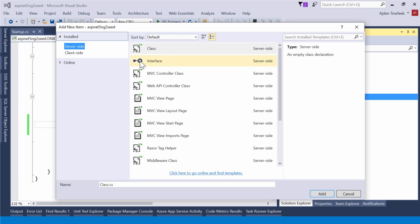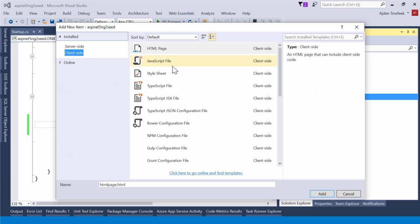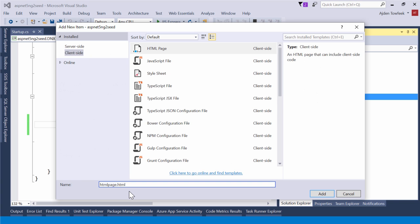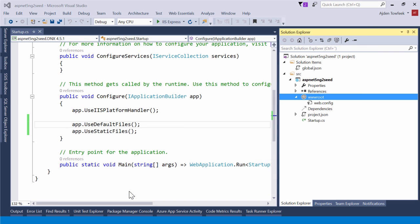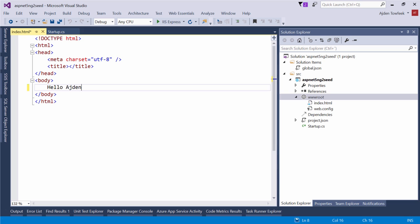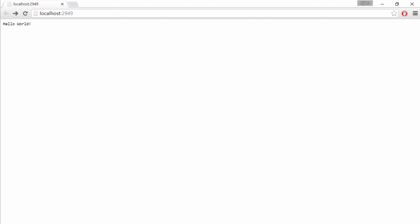So we're going to go ahead and add a new HTML page to our wwwroot folder, index.html, and say hello Aidan. Then switch back to your browser and make sure that we are serving our page. And we are.